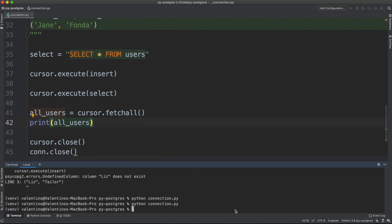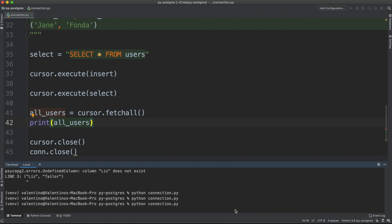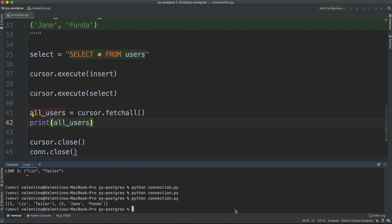We will get back a list of tuples where every tuple is a user into the database.